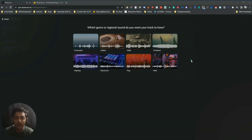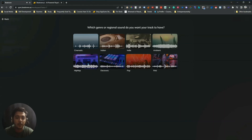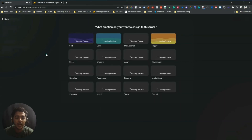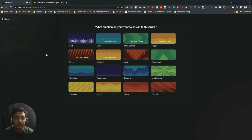These are the genres available here. Let's say I'll select Hip Hop — that means I want to create music in the Hip Hop genre. Now you have to select an emotion — on which emotion you want to create the music.